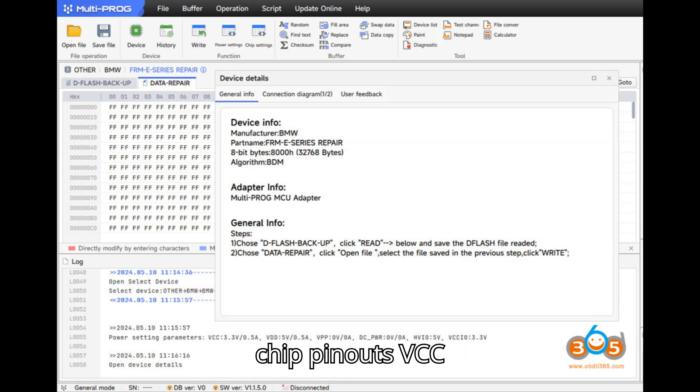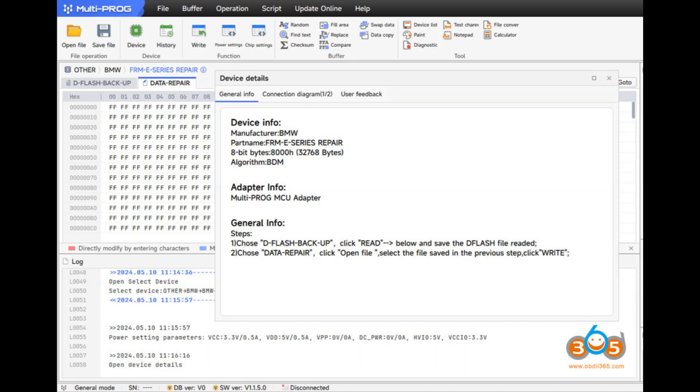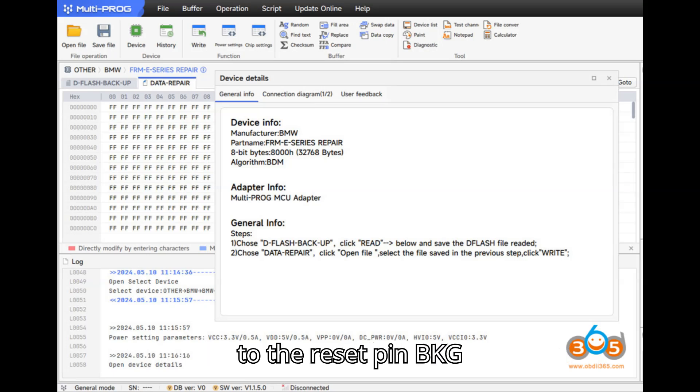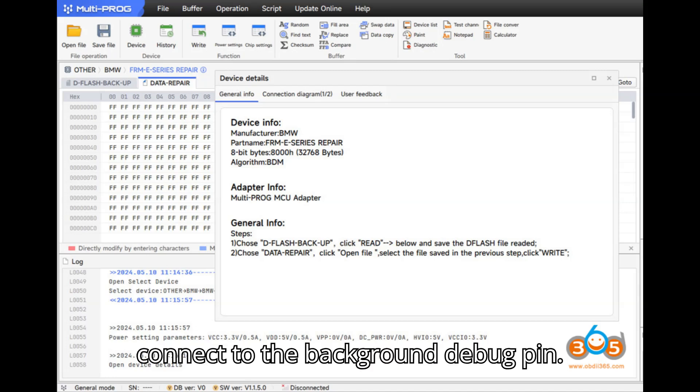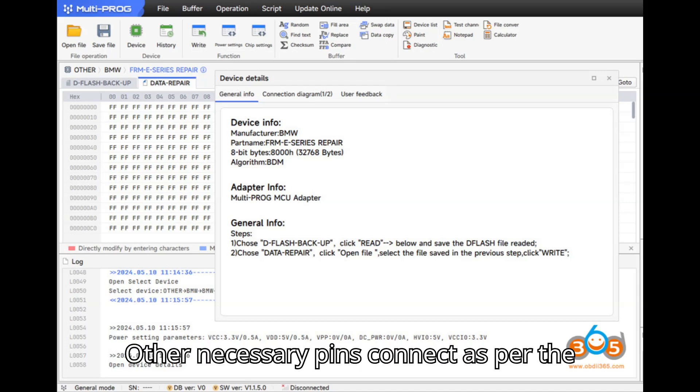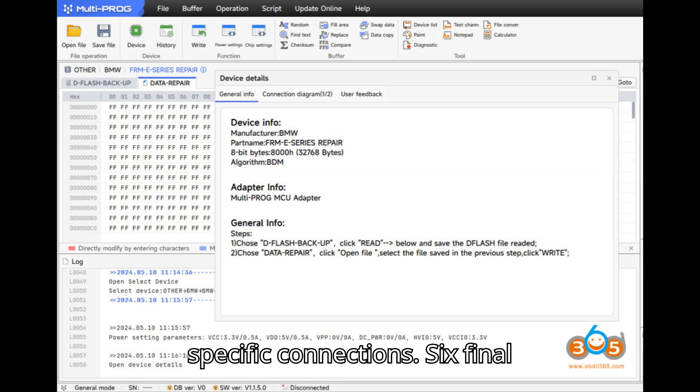2M25J chip pinouts: VCC - Connect to the power supply pin. GND - Connect to the ground pin. Reset - Connect to the reset pin. BKGD - Connect to the background debug pin. Other necessary pins - Connect as per the wiring diagram provided by ZORS for specific connections.